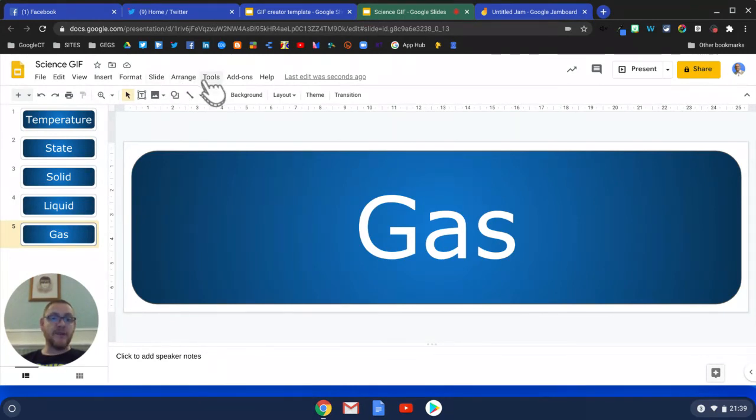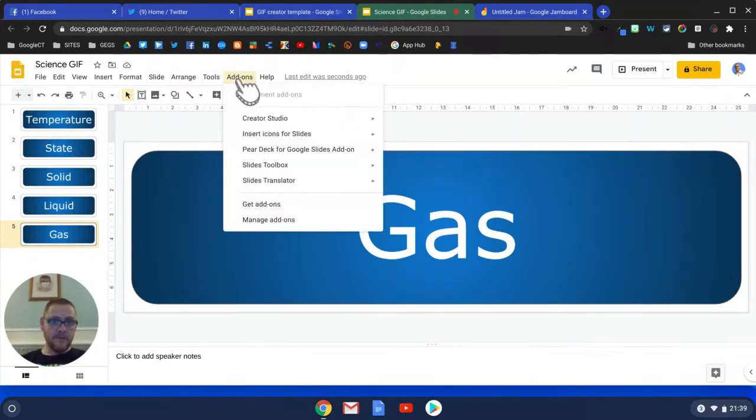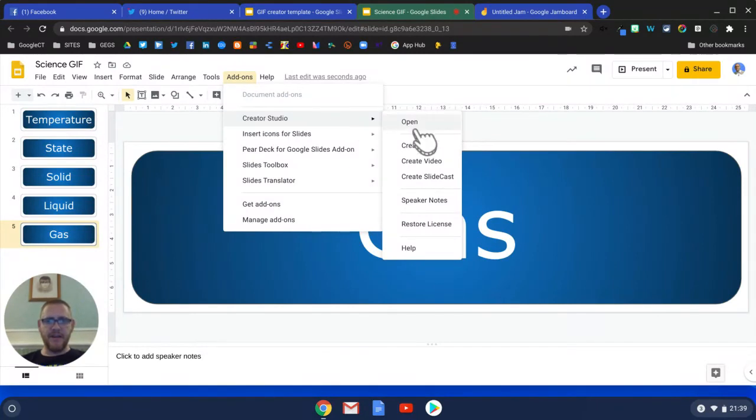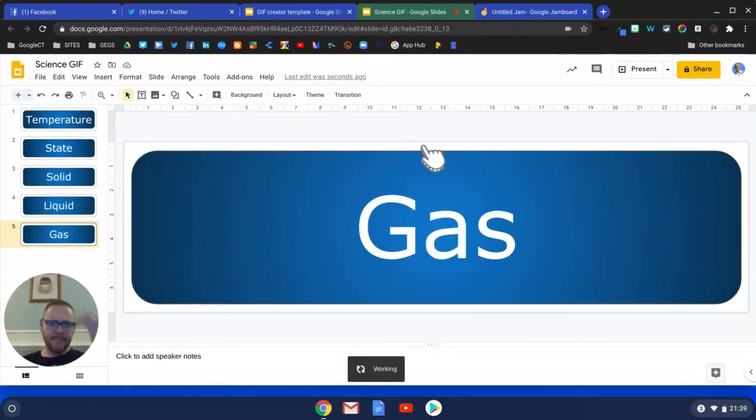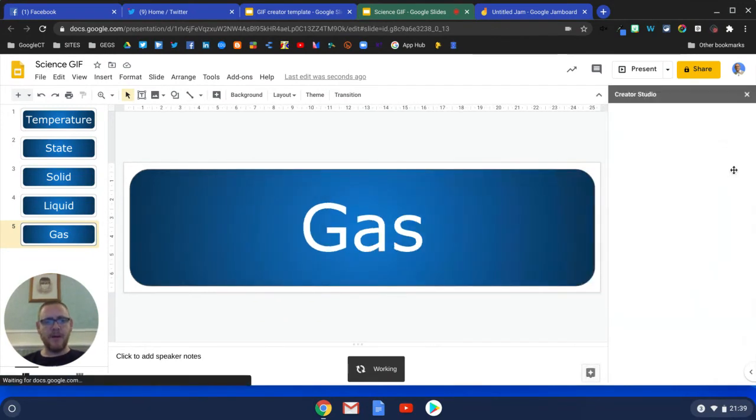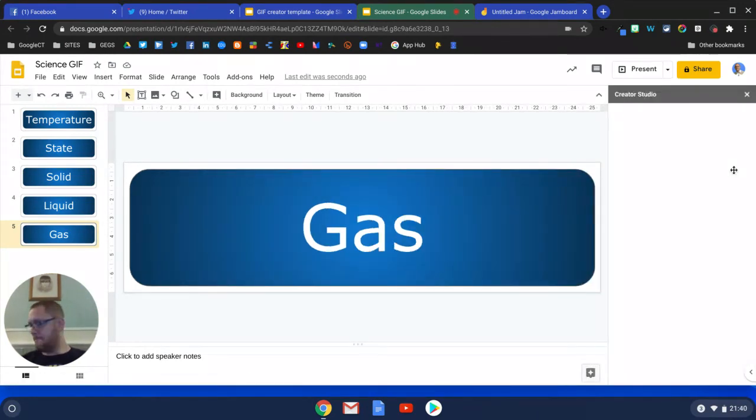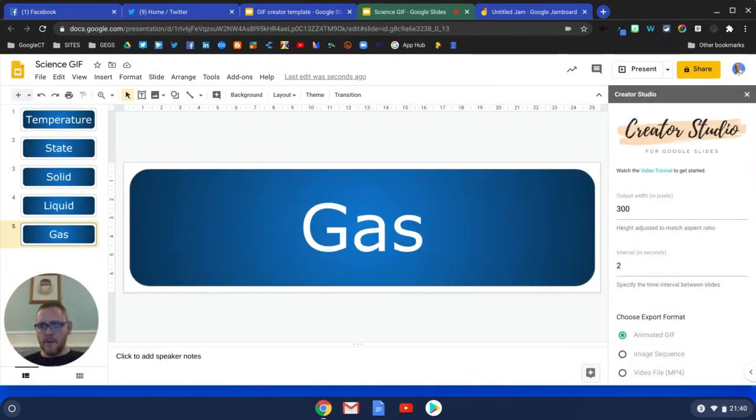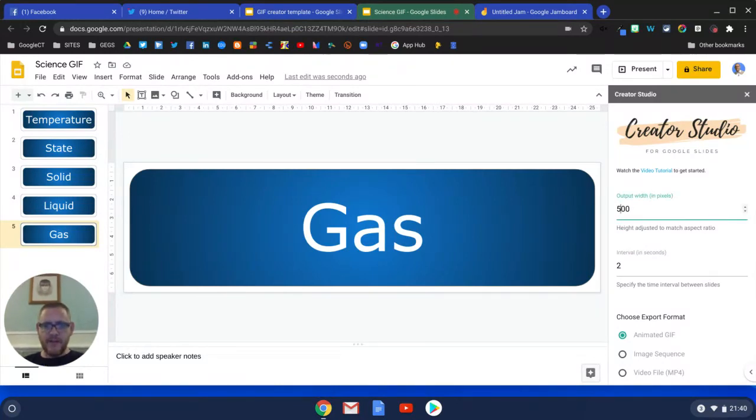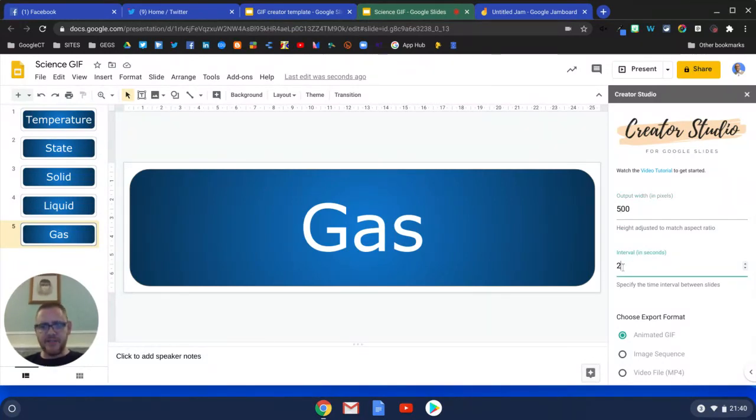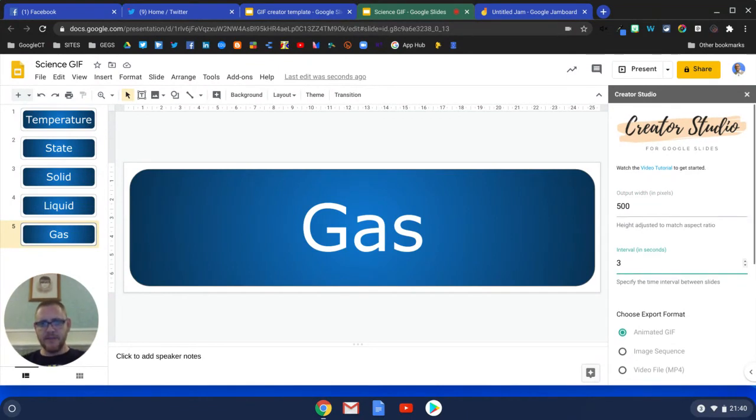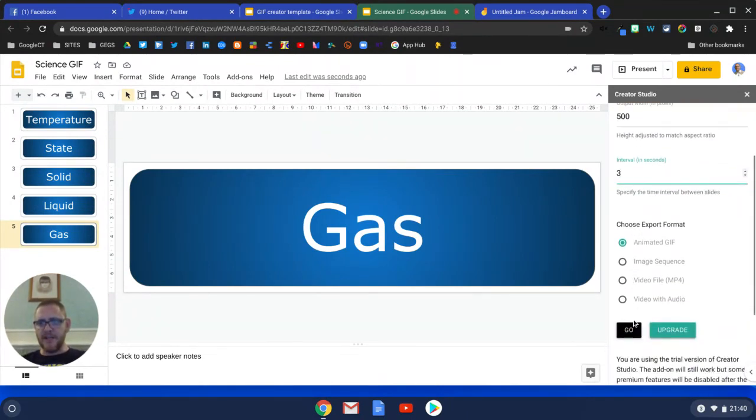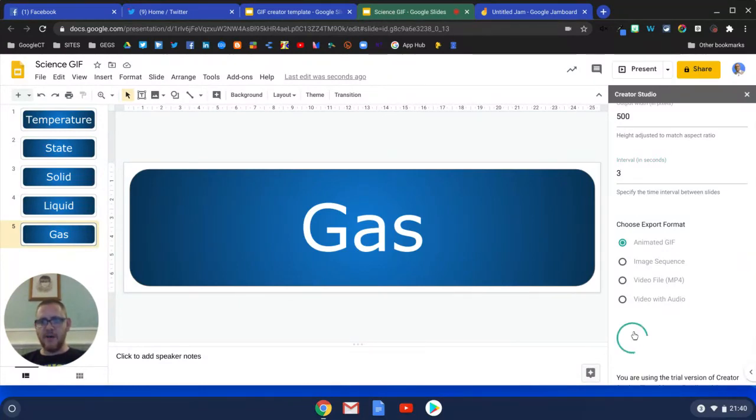If I go to Creator Studio here, I've got the option to create a GIF. It opens up in my side sidebar over here, and I'm going to give it a nice round number of 500 and I want it to change every 3 seconds. It just says Animated GIF there and I'm going to go.